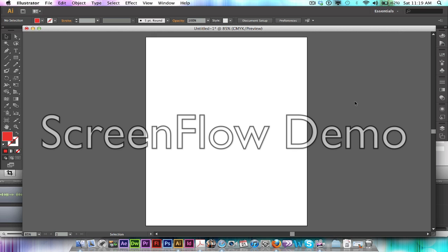First thing is, I am in Illustrator CS6. If you don't have CS6 yet, you do get it for free from SCAD and I can show you how to do that. Or this should still work the same way in Illustrator CS4 or CS5, so you should have no issues pulling up your libraries the same way that I'm going to do today.